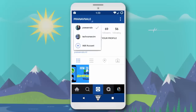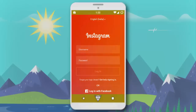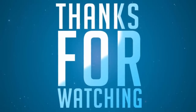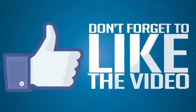You can also add more than two accounts in the app by simply logging in with your username and password, or logging in through Facebook. That's all for today — thanks for watching, do like and subscribe, see you in my next video.